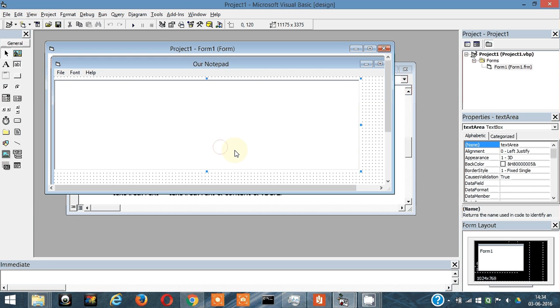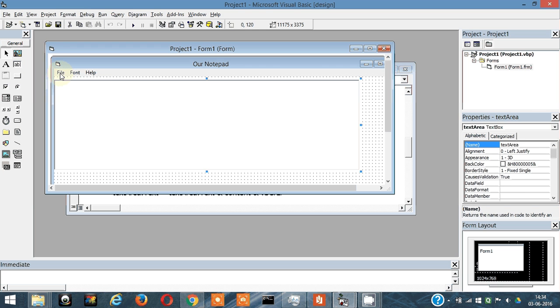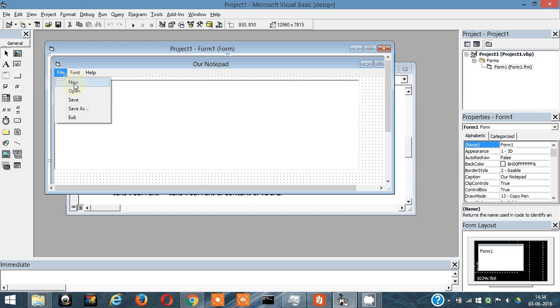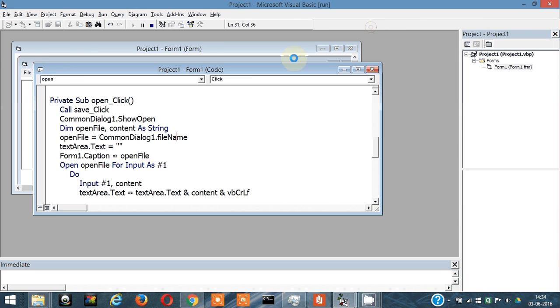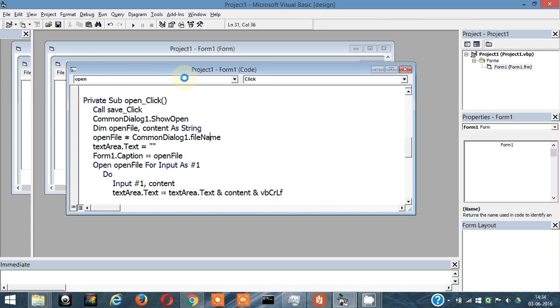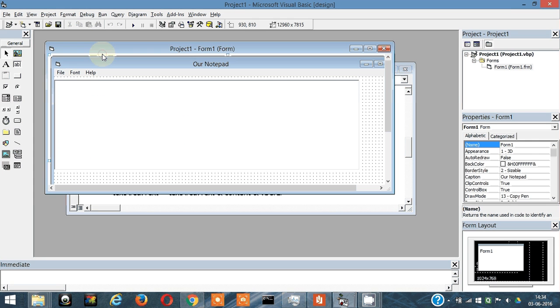Hey guys, what's up. This is the sixth video to our video series creating a Notepad application using Visual Basic 6.0. In this video, I think this would be the last video to the series. In this video I will make this new function operate. Currently when I click on new, nothing happens, so let's make something happen.